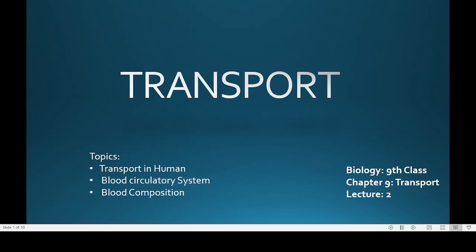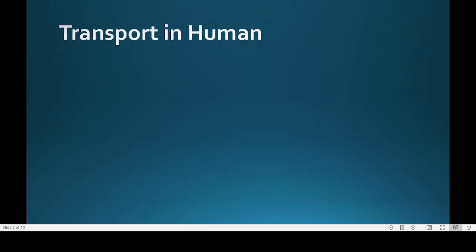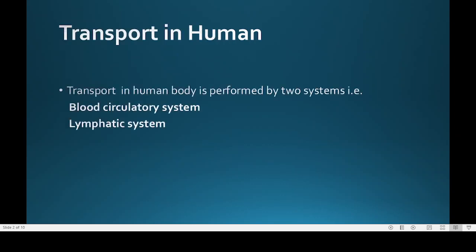Welcome to my YouTube channel. Today we will discuss some more topics of transport, that is transport in humans — blood circulatory system and blood composition.